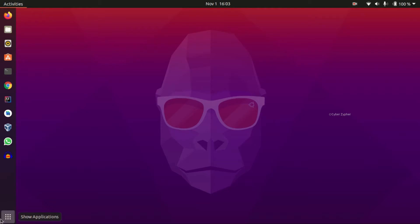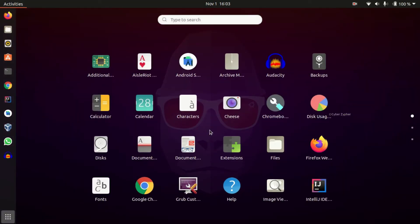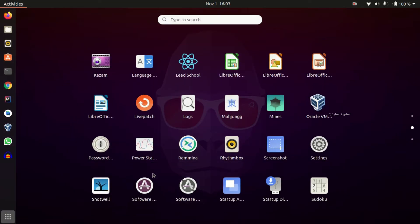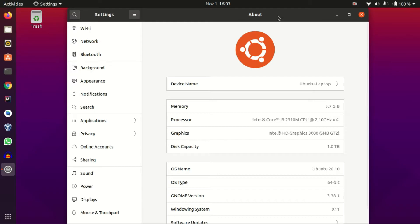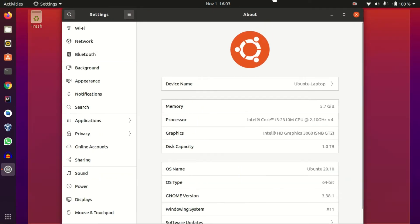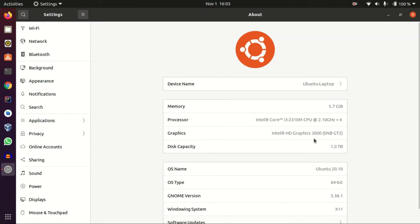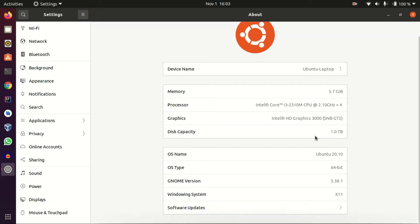After restarting, let's check that it has upgraded. Let's get to the Settings again. You can notice that it is now showing Ubuntu 20.10 — the upgraded version of Ubuntu.